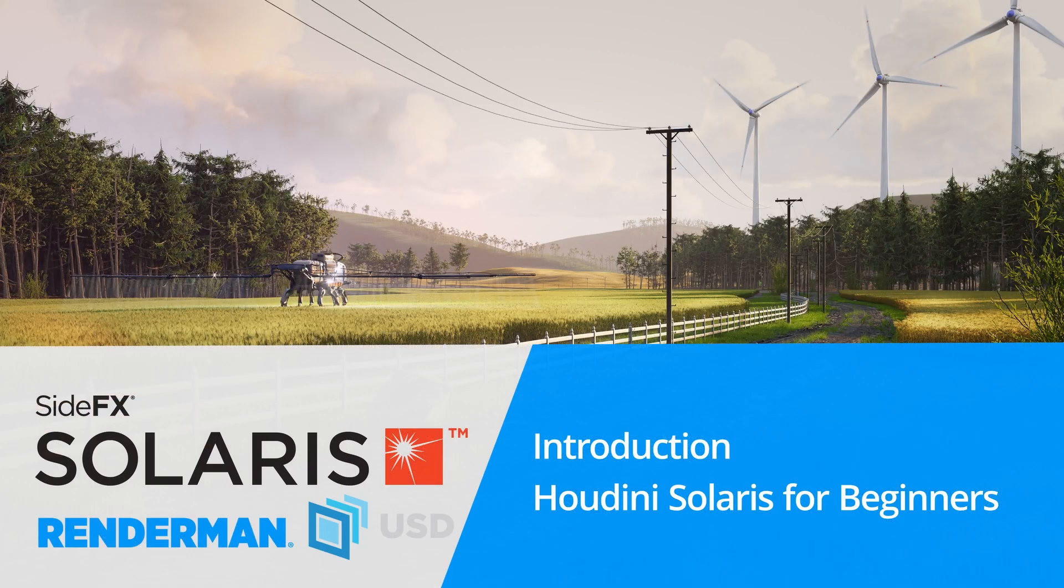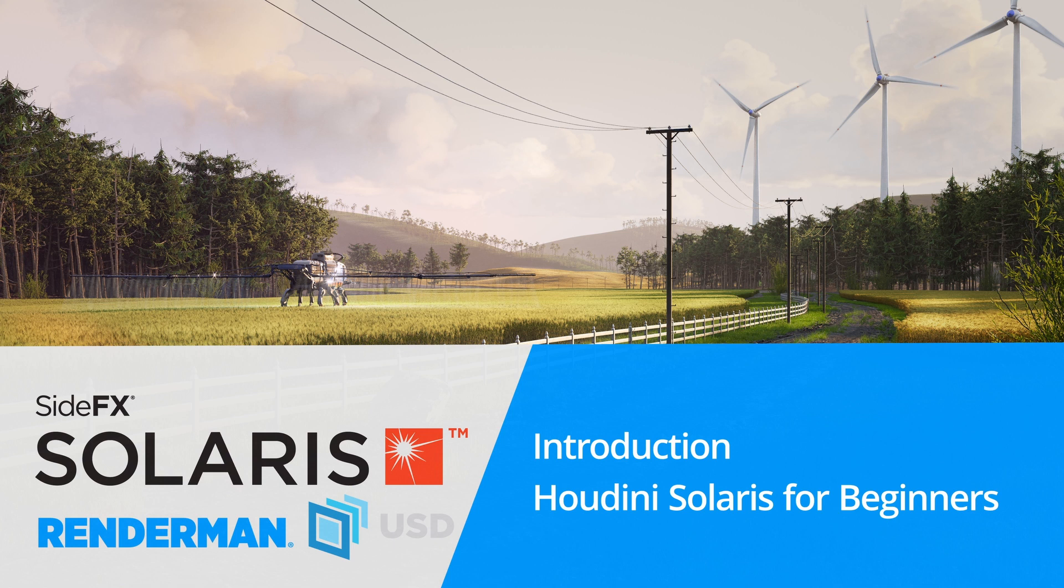Hey, welcome to this new Houdini Solaris tutorial, which is especially designed for beginners.